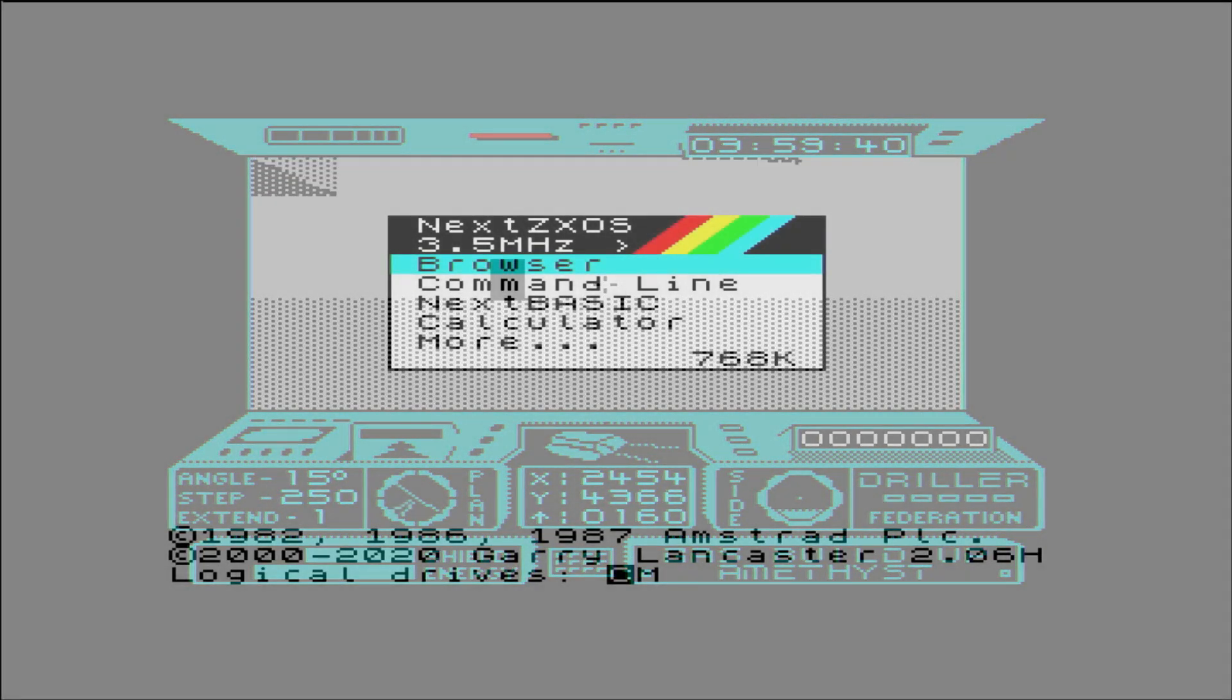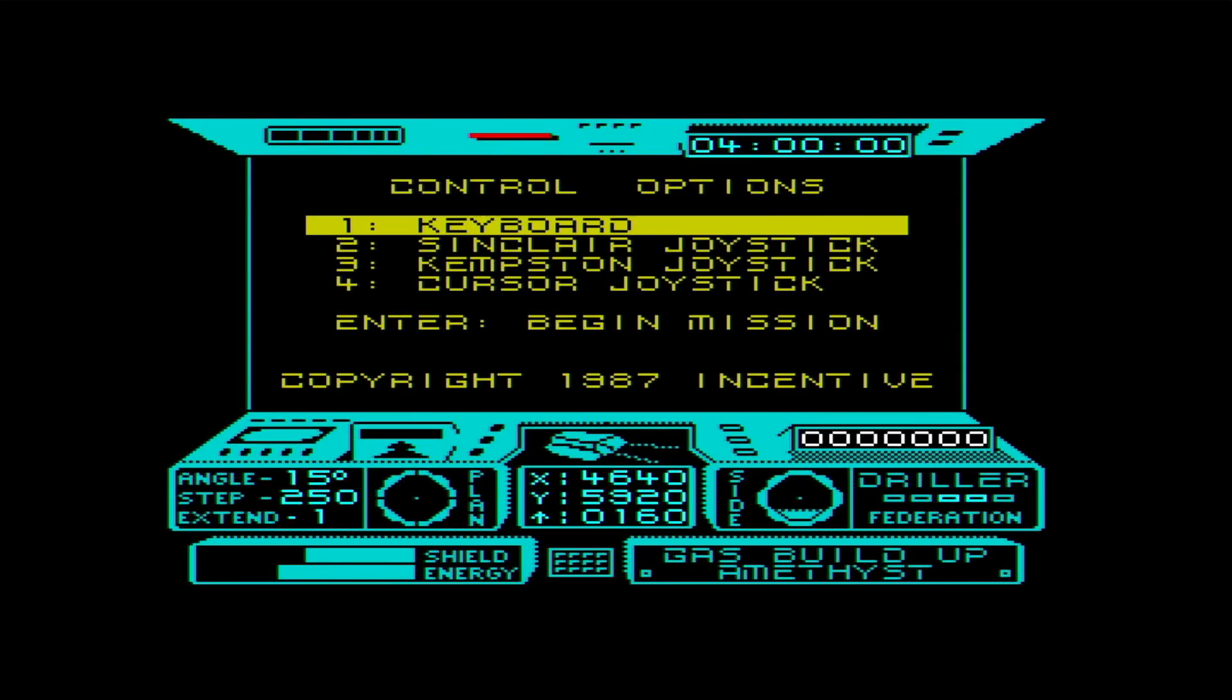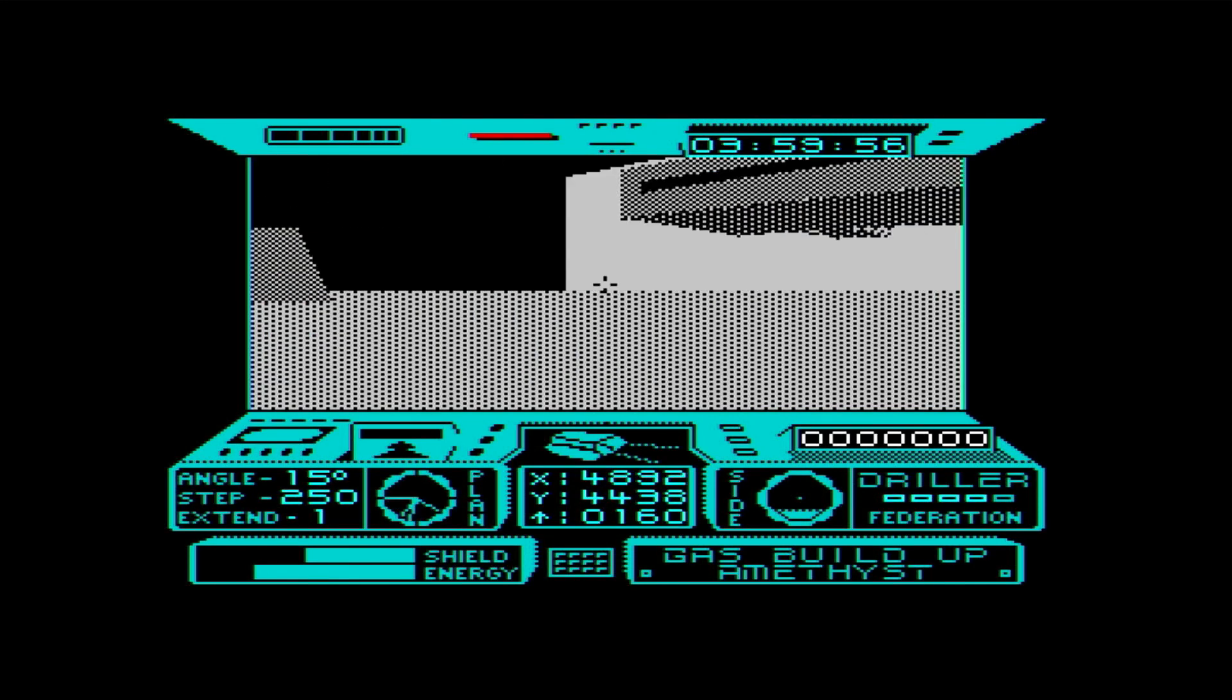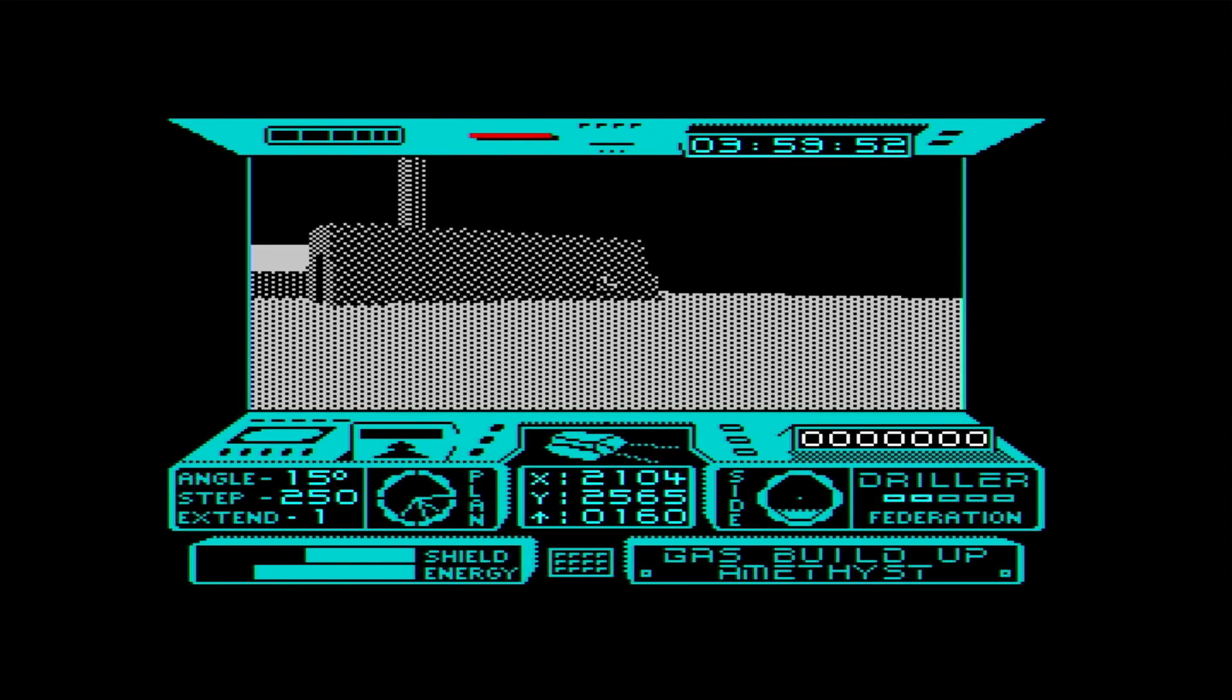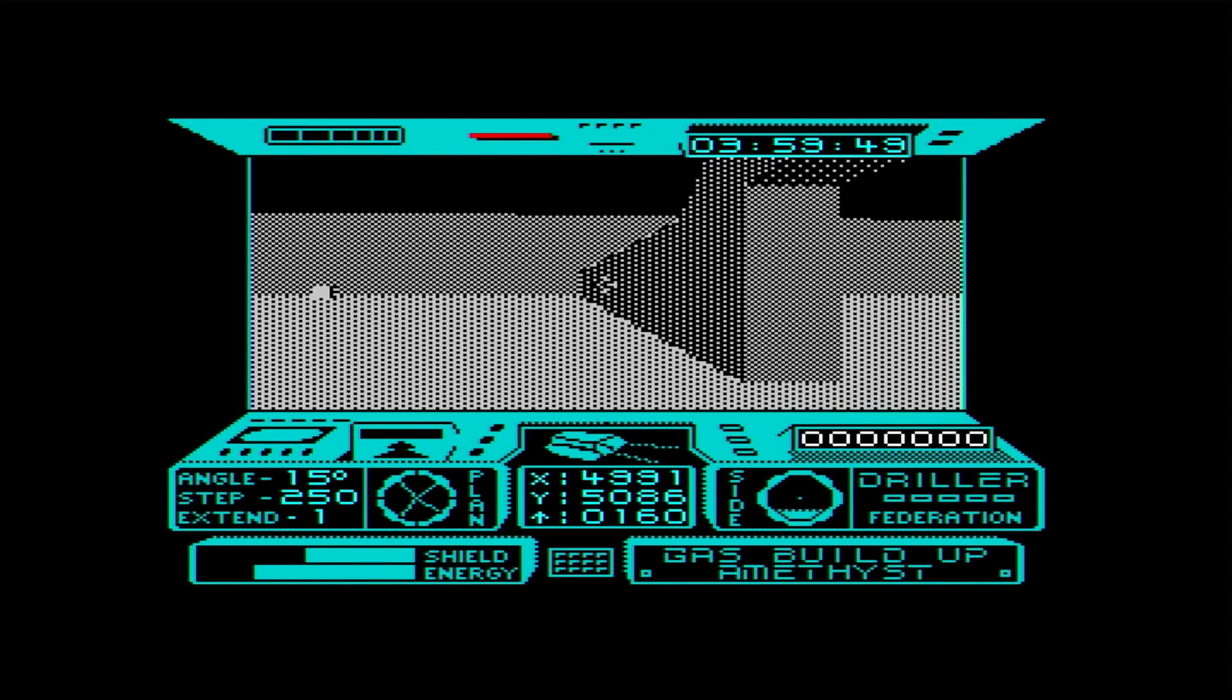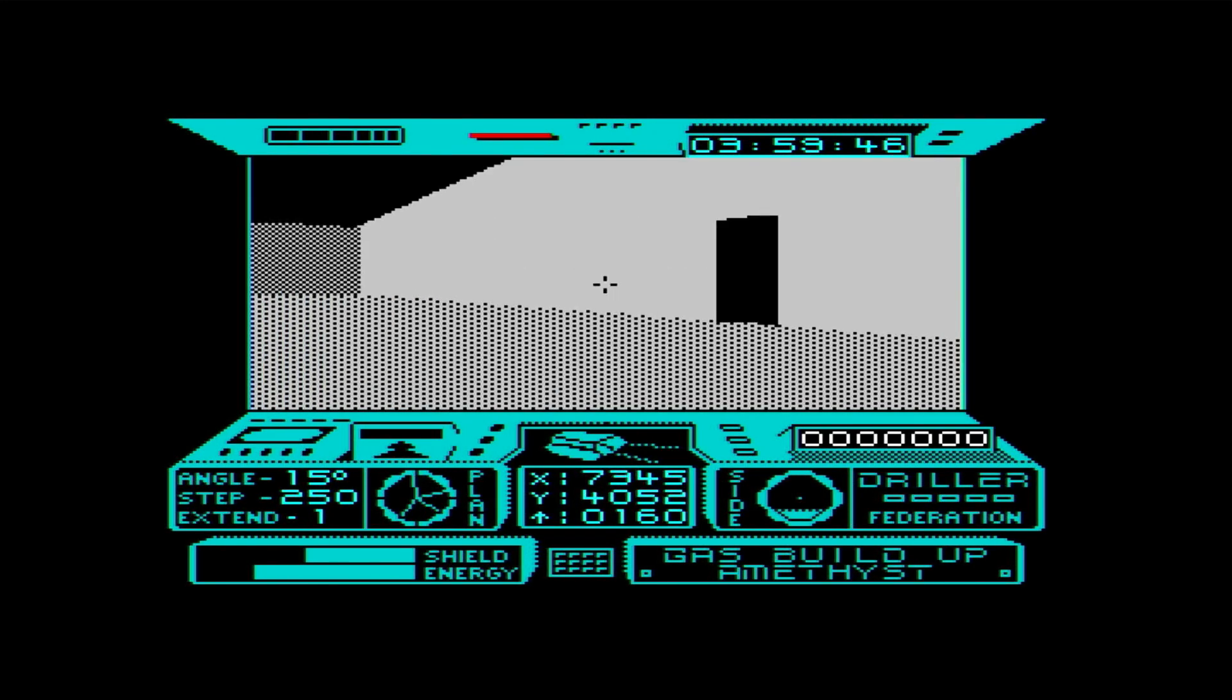So let's crank the Spectrum Next up to its maximum 28MHz turbo mode and try again. Now that's a bit more like it. The extra oomph in the chip really makes the 3D work. And I'm sure that if this framerate had been available in 1987, it would have blown my mind.